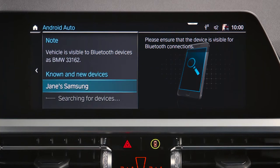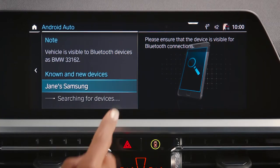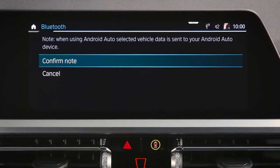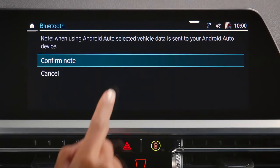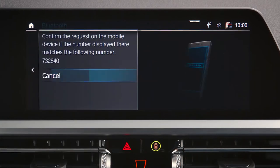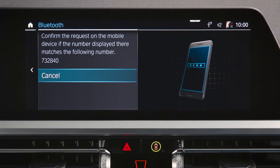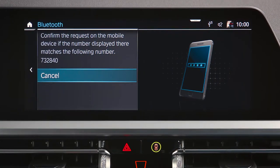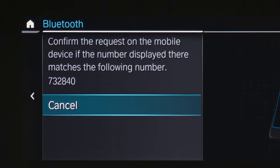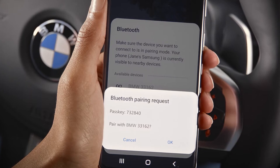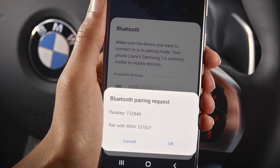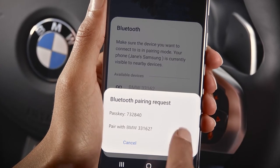Select your device from the list and confirm the data privacy terms. Check if the subsequent number is shown and confirm on your smartphone.